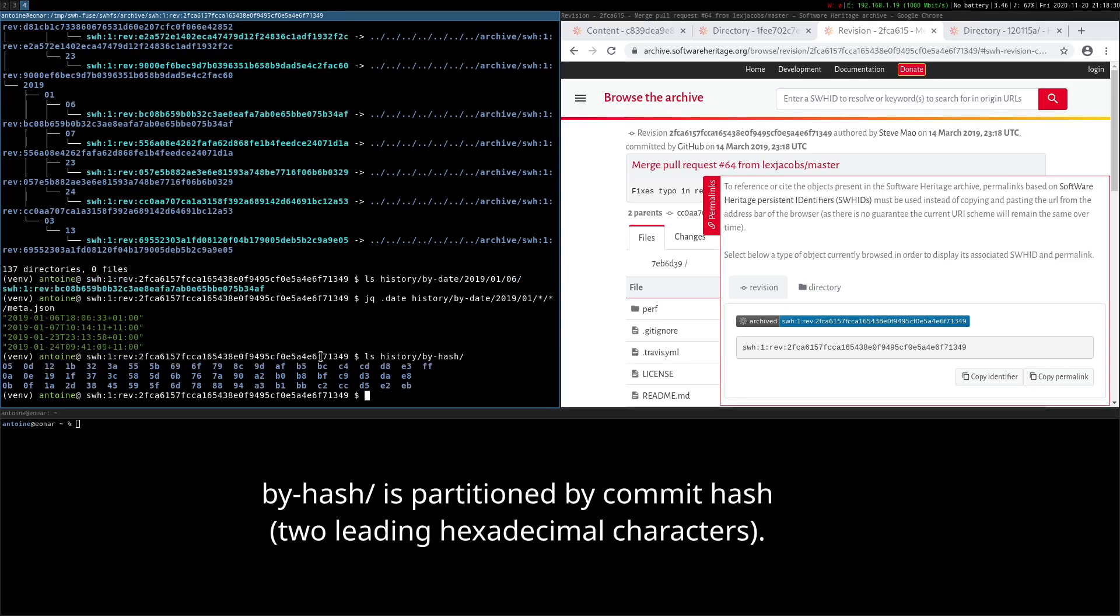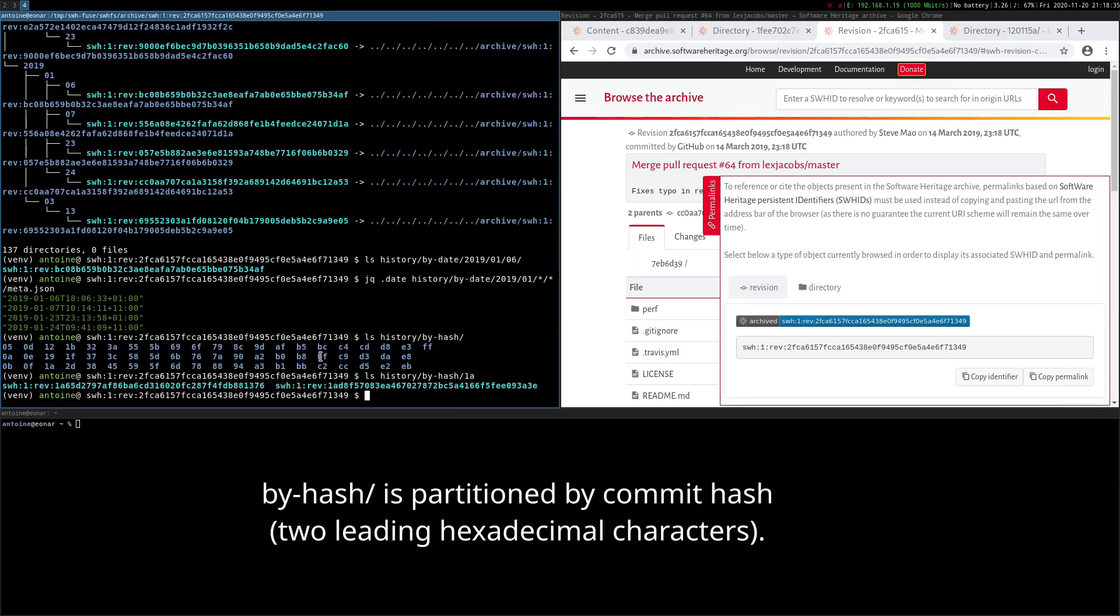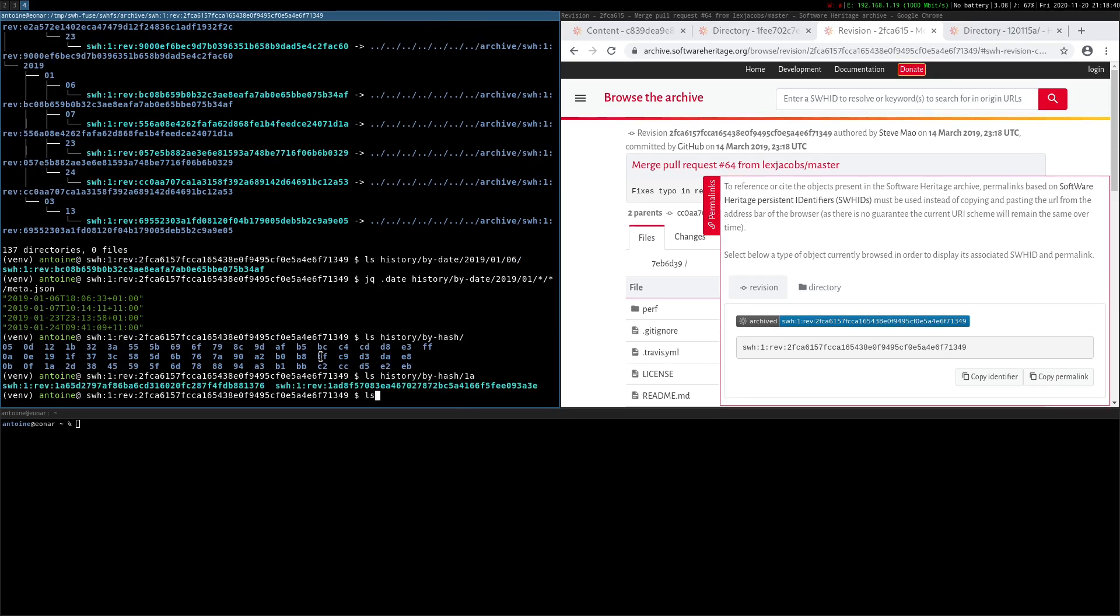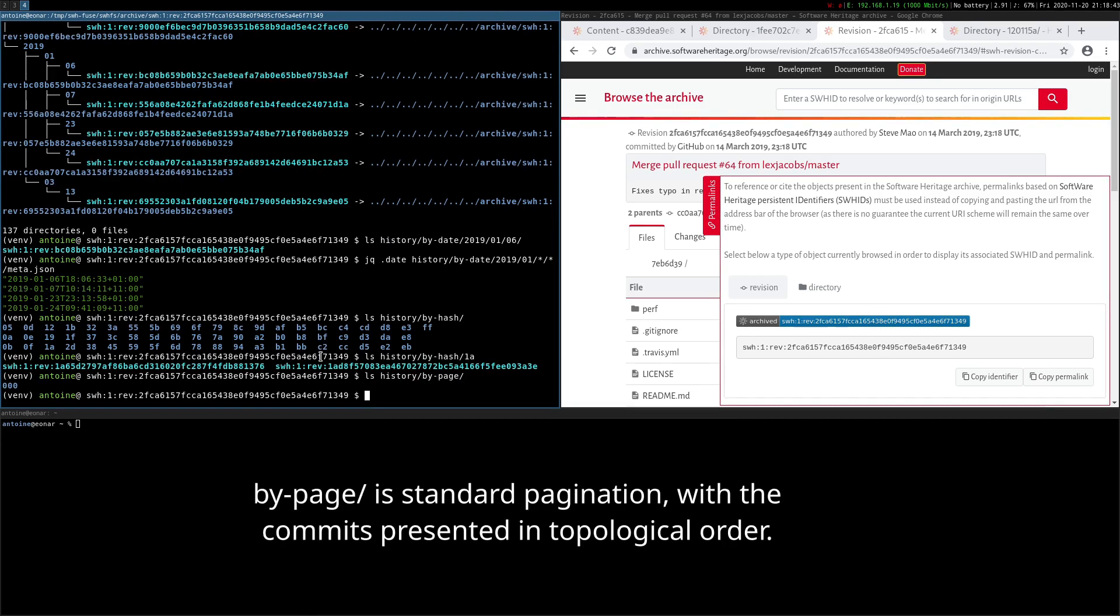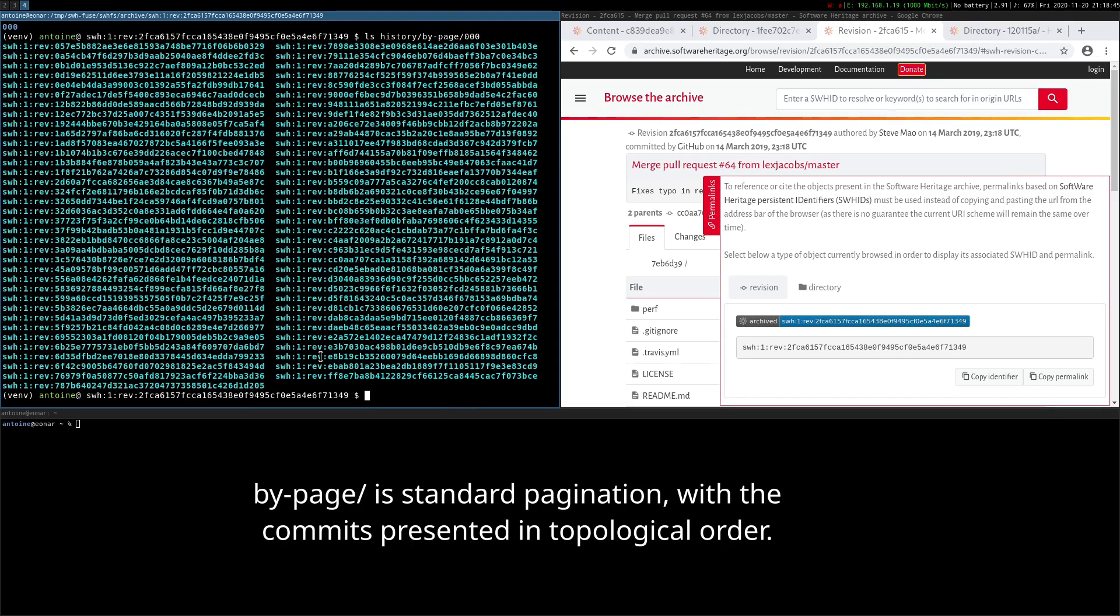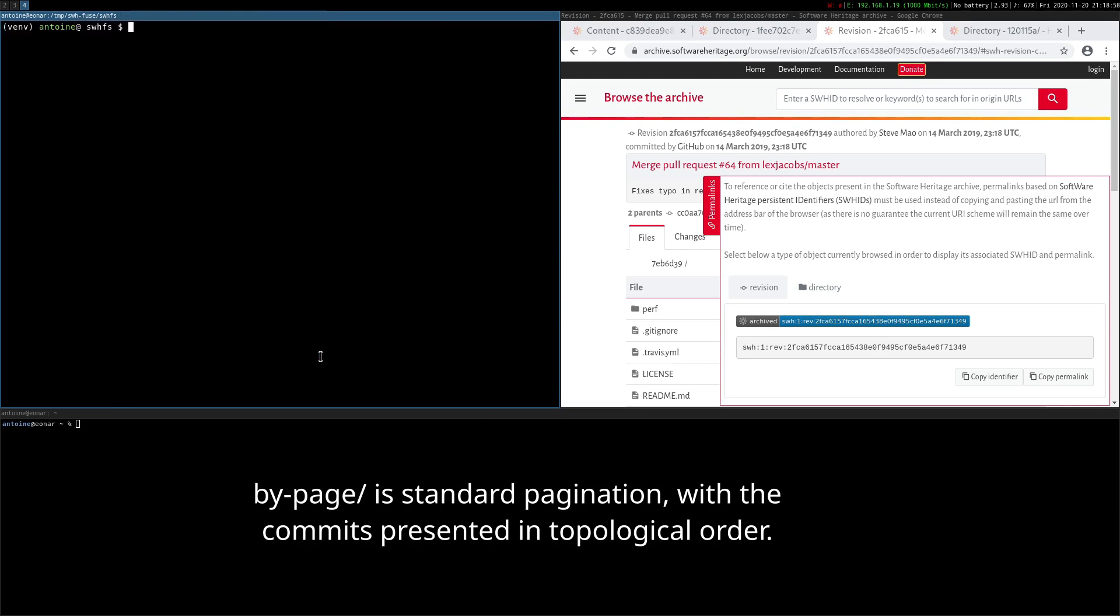By hash is partitioned by commit hash using the two leading hexadecimal characters of each hash. By page is standard pagination with the commits presented in topological order.